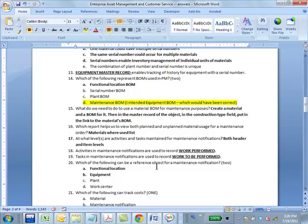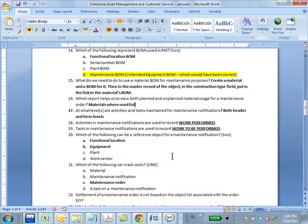Activities and maintenance notifications are used to record work performed, and tasks are used to record work to be performed. That's the difference between activities and tasks. If you just looked at the English meaning, you won't be able to figure out what the difference is, but this is the sense in which they are using it.